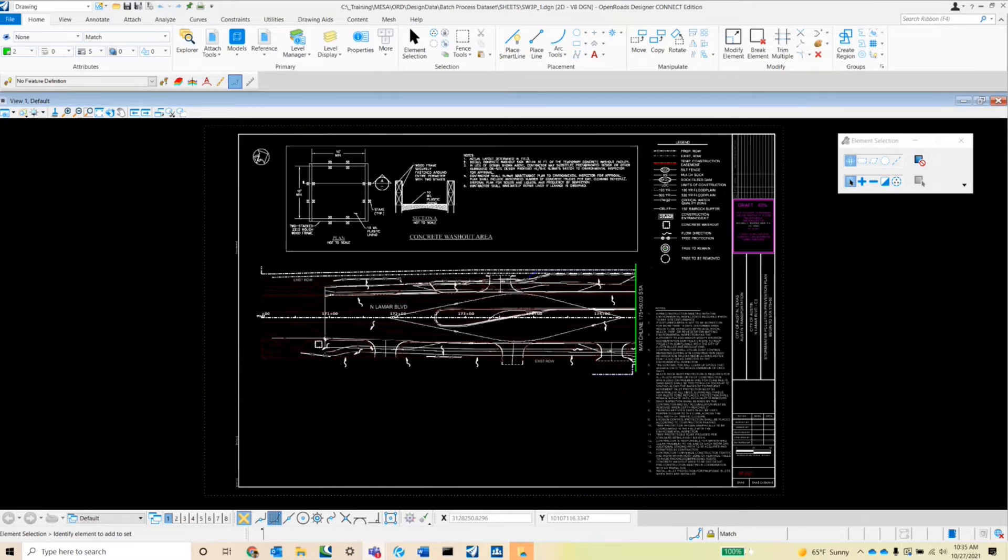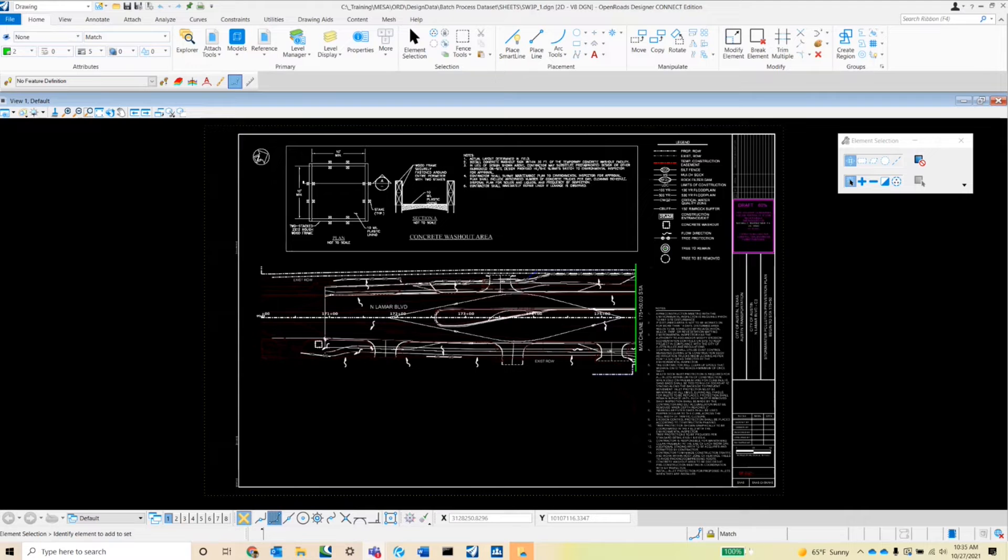The batch process tool is a tool within MicroStation that utilizes a script, or some would call it a command file, filled with key-ins to execute commands on a selection of DGNs determined by the user.